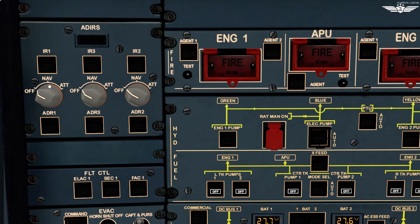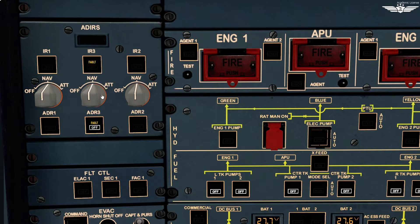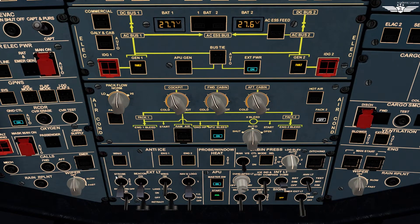Starting with unit 1 on NAV — we have the ON BAT light because the IRS is being supplied by aircraft batteries. Wait for it to extinguish, then do the same with unit 2 and unit 3. The ON BAT enunciator lights up for about 5 seconds. Based on our current latitude, alignment will take about 5 to 7 minutes. Meanwhile, we will continue the scan.